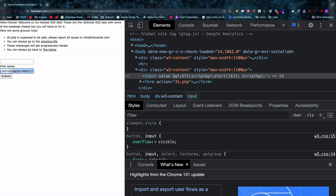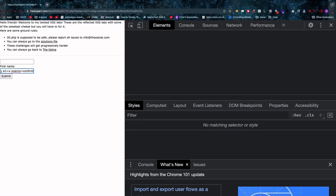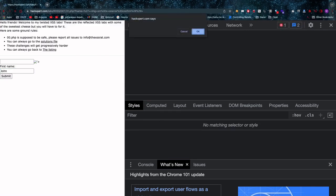So what can we do? We can send an image with a source that is broken and then say when an error occurs pop an alert, only thing is we can't pop an alert of course, we have to say something like confirm which will then work in this case.